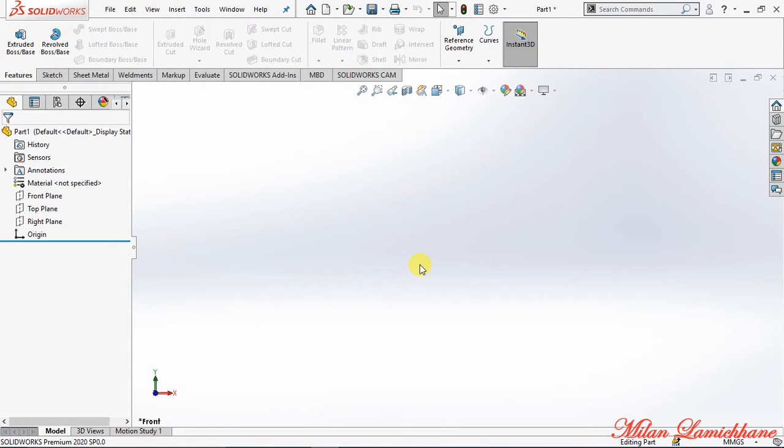Hey guys, what's up? Hope you are doing fine. Now today let's understand about draft. A draft is the process of making one face taper. The taper can be made at any angle.